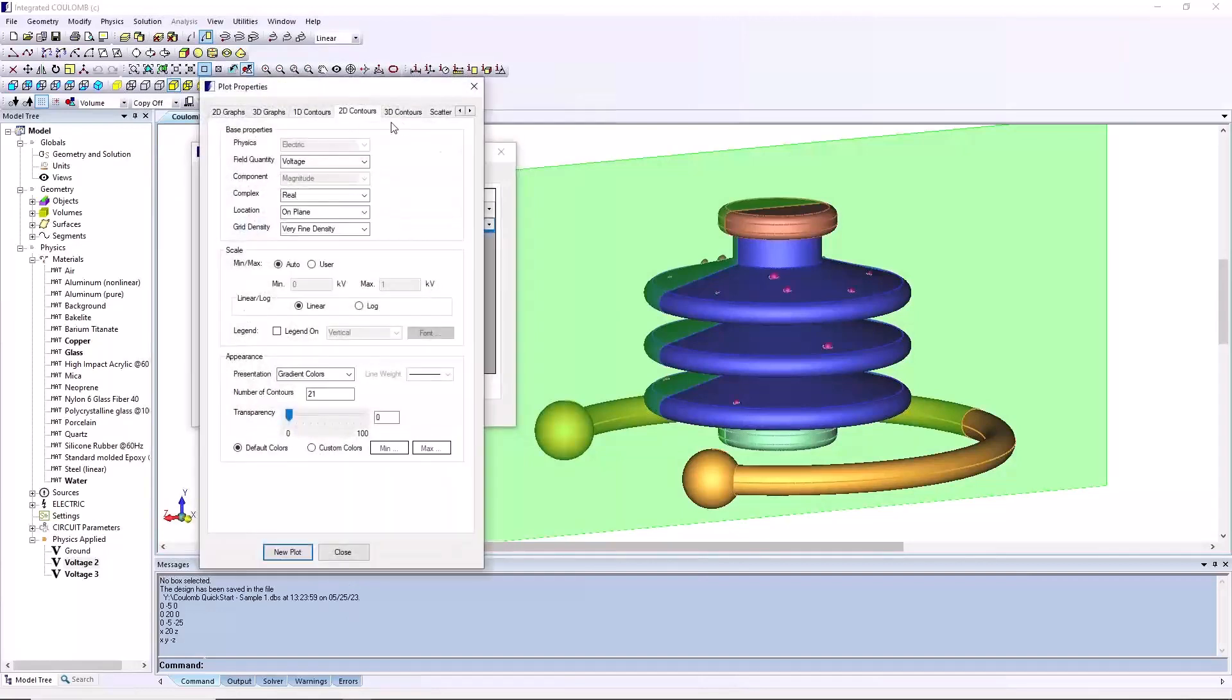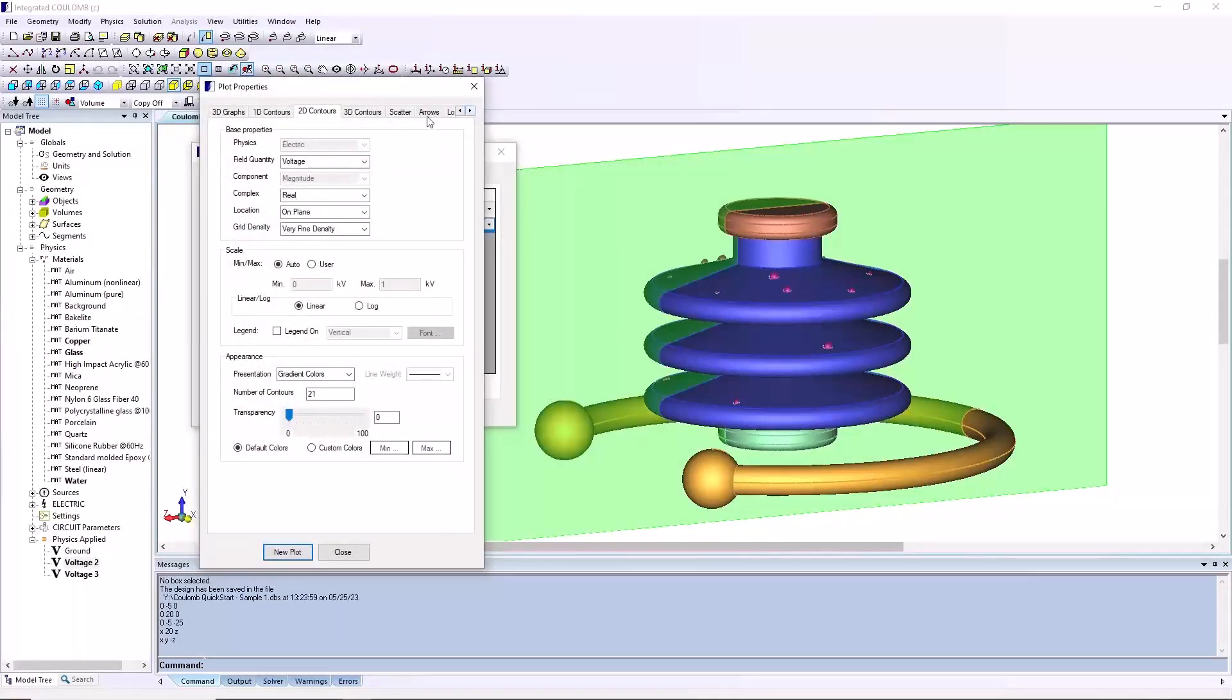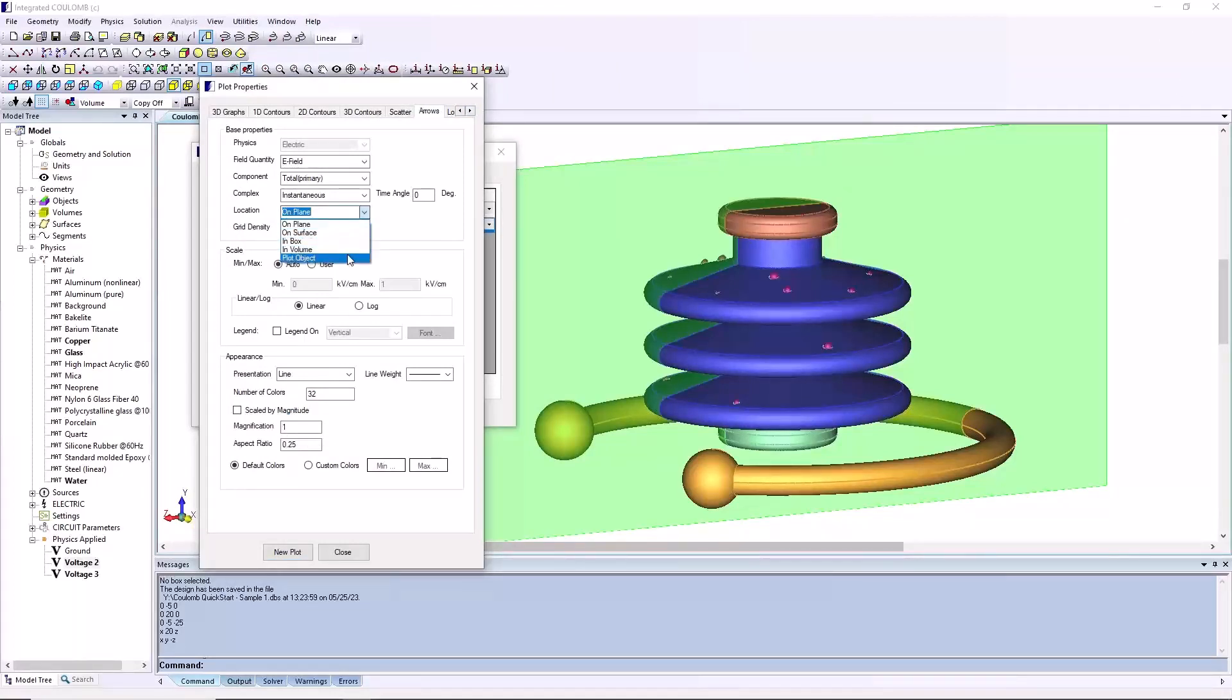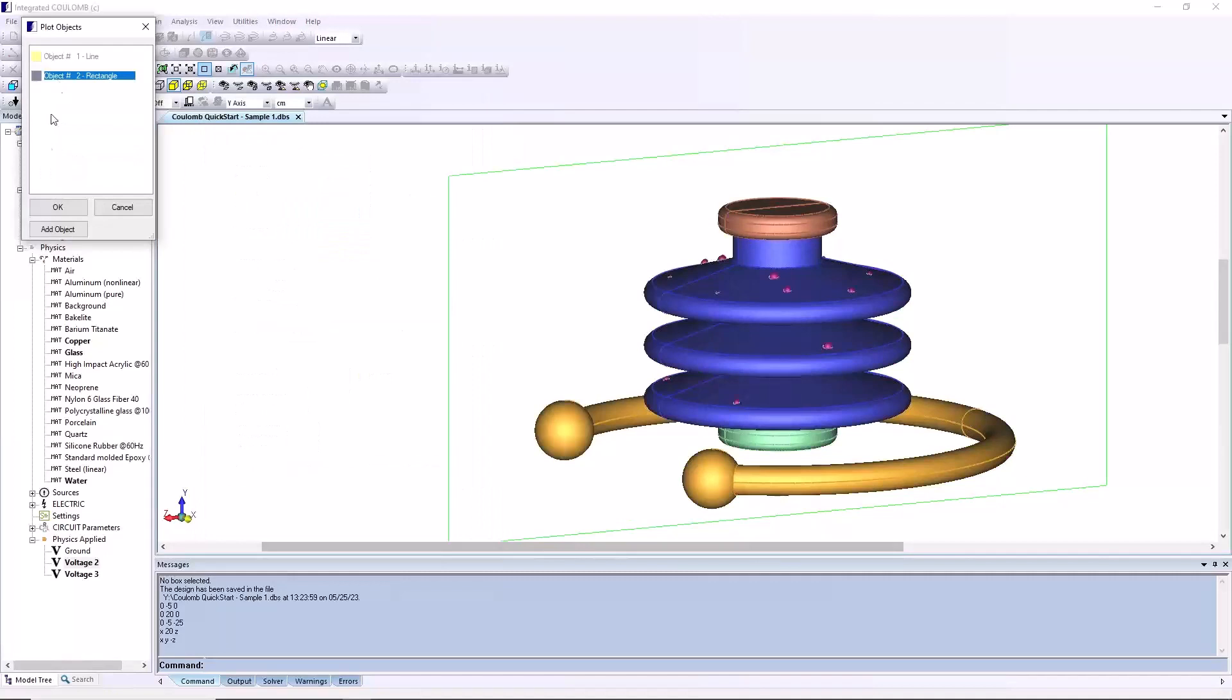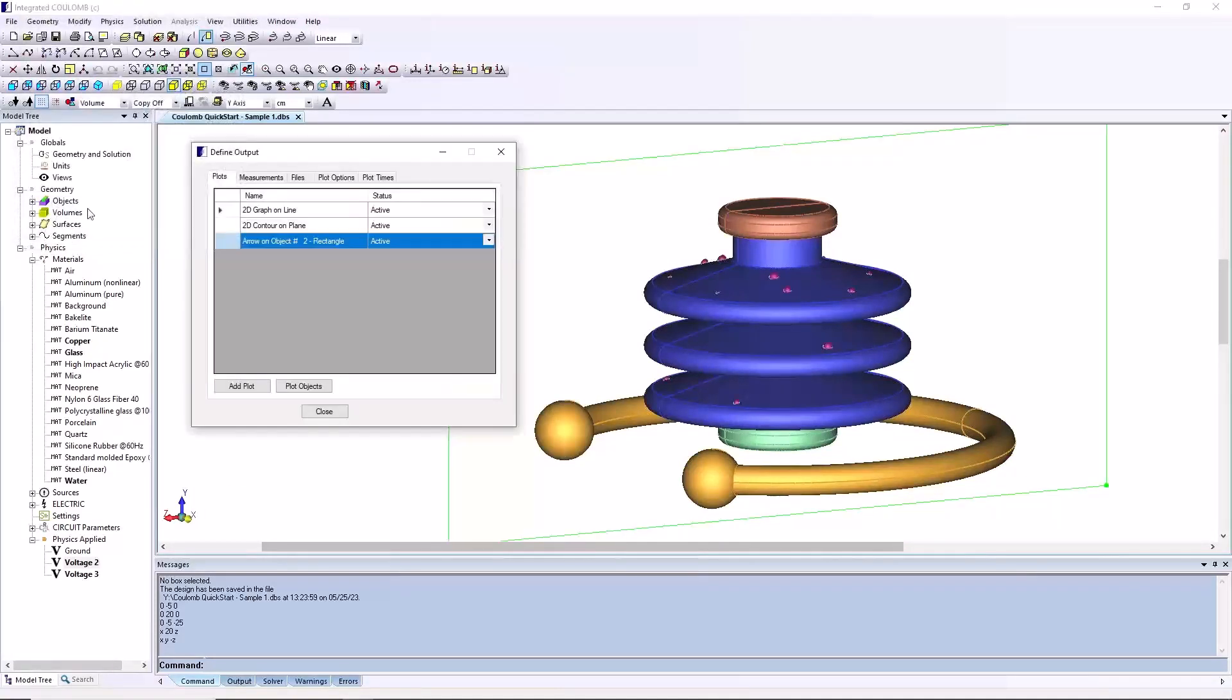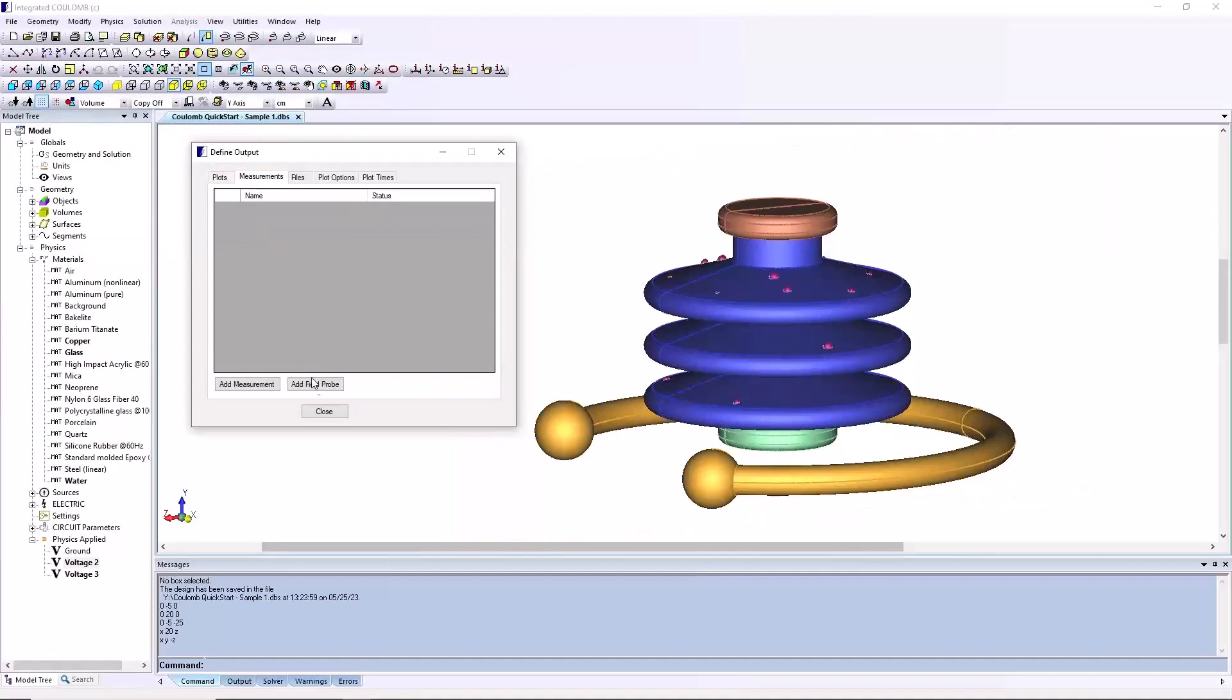Similarly, electric field arrows are defined on the same plane around the model.